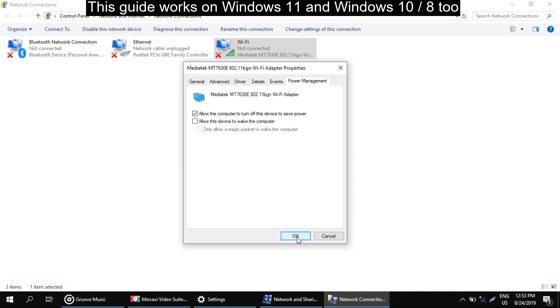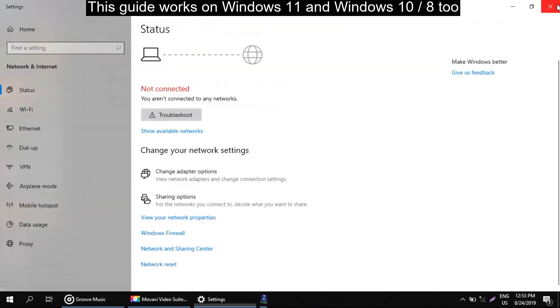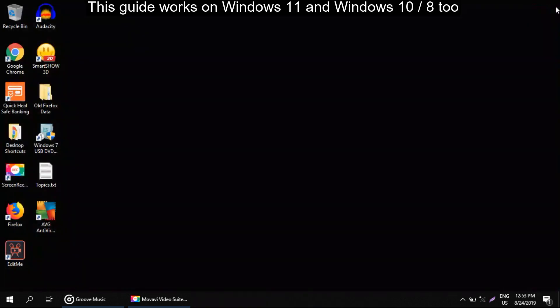Now click on OK and restart your computer. That's it. You can solve your problem this way. Thank you.